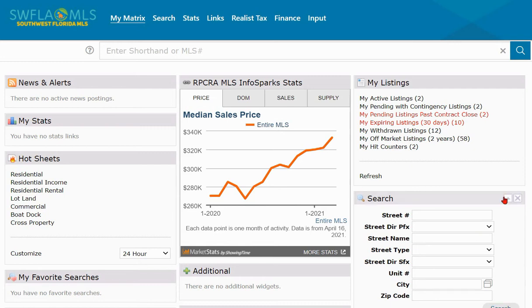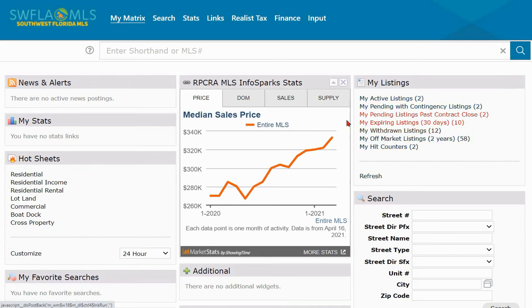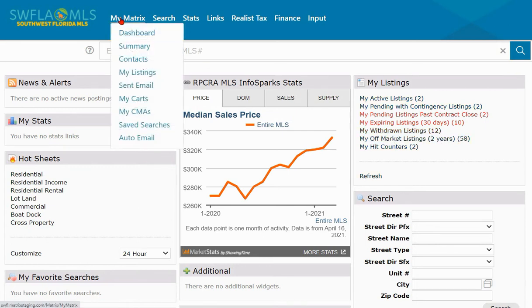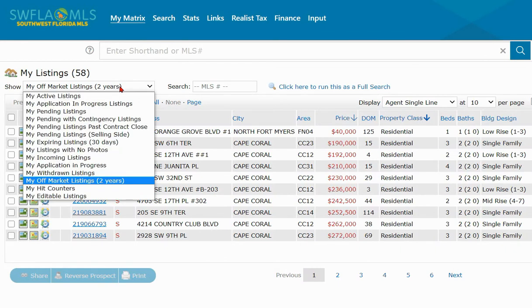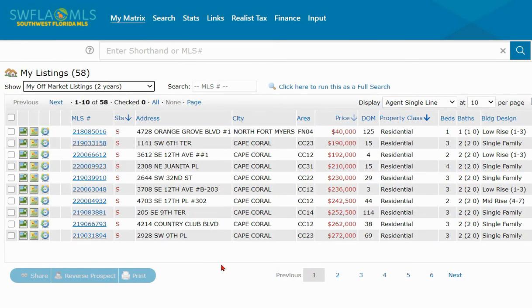We'll start here in the My Listings widget and select My Off Market Listings. Another place you can find those would be in My Matrix — click on My Listings and then select My Off Market Listings from the drop-down. Your expired and terminated listings are always going to be at the bottom of your list.